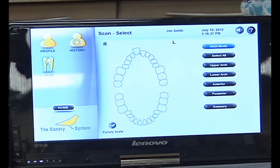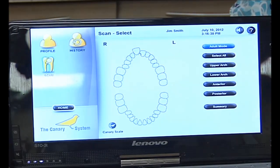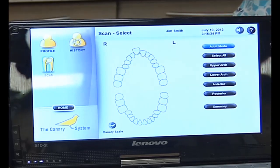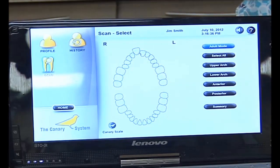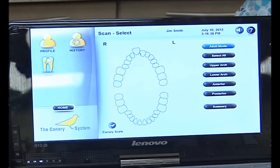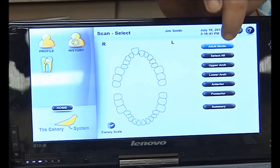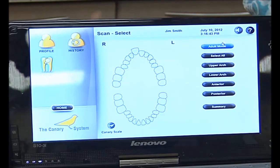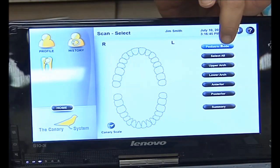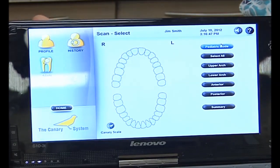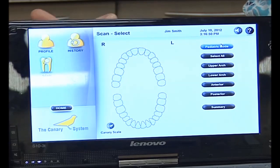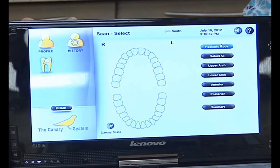For young kids, it's great for working with those who can't have x-rays taken. It's also great for working with special needs patients who can't tolerate x-rays, and for patients who will not have x-rays taken. When we are doing a detailed scan, we just tab the teeth that we want to use for a scan.